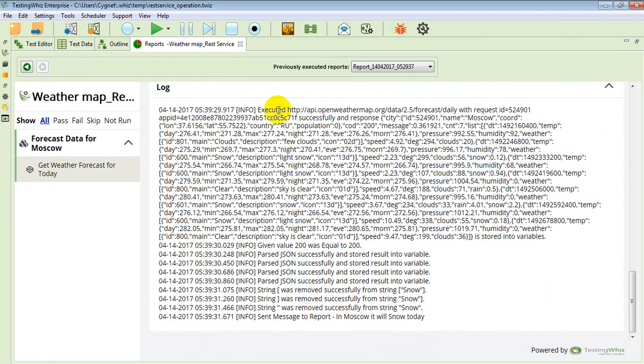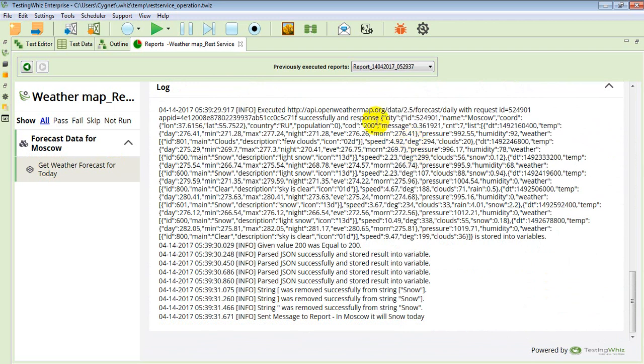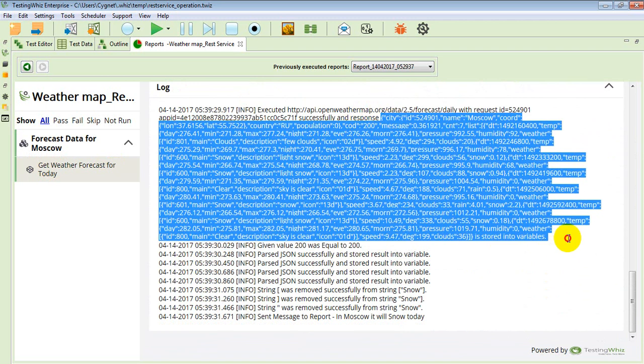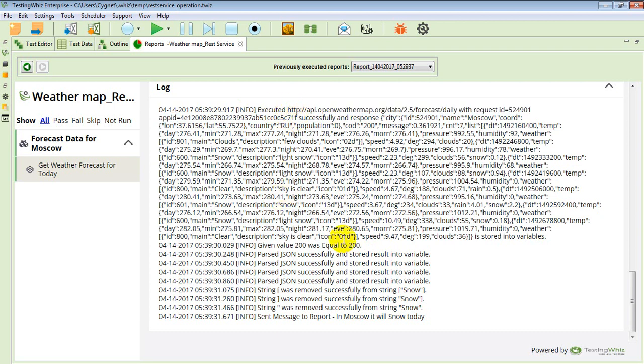From here you can see what were the requests and what were the responses. The response code was 200, that's why it went through and passed our test case.